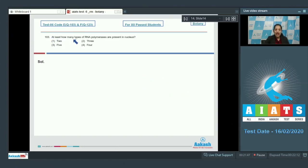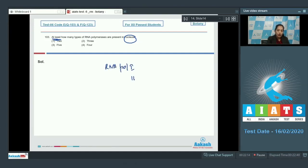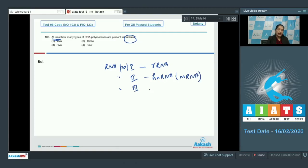Question number 103: At least how many types of RNA polymerases are present in the nucleus? Since the nucleus is present in eukaryotes, the question is about eukaryotic cells. In a eukaryotic cell there are RNA polymerase I, II, and III.